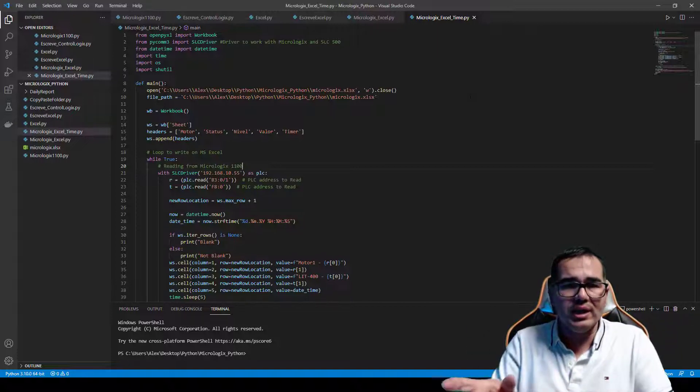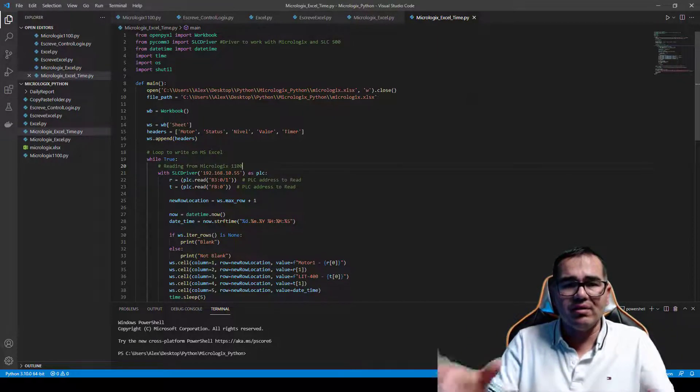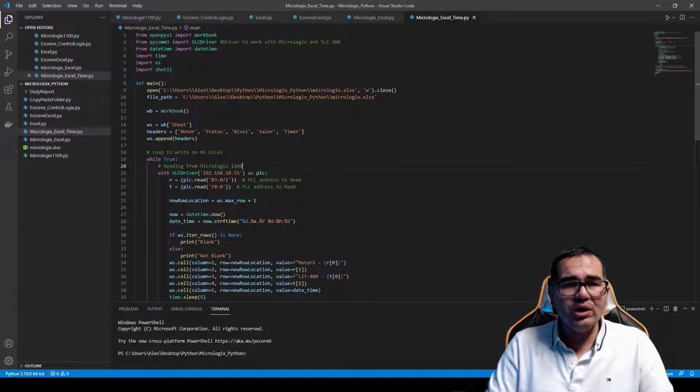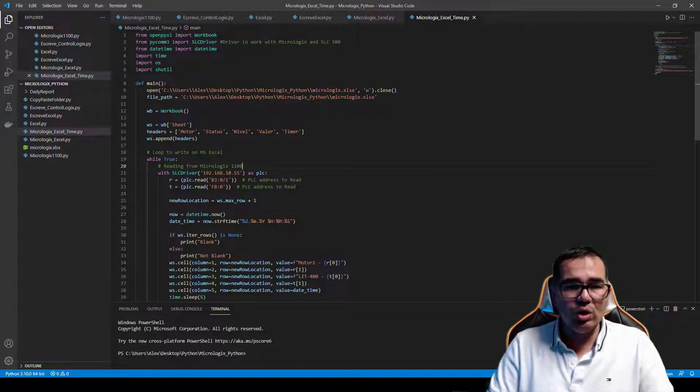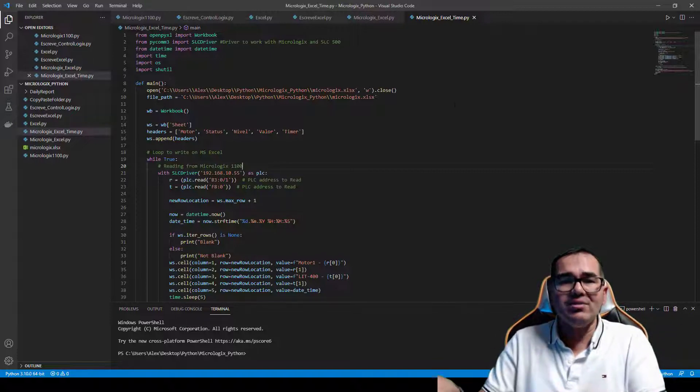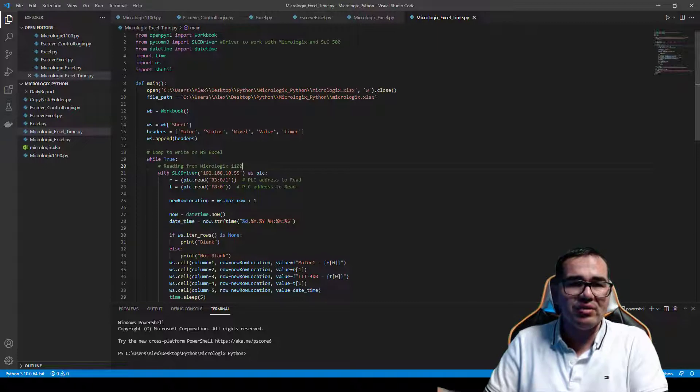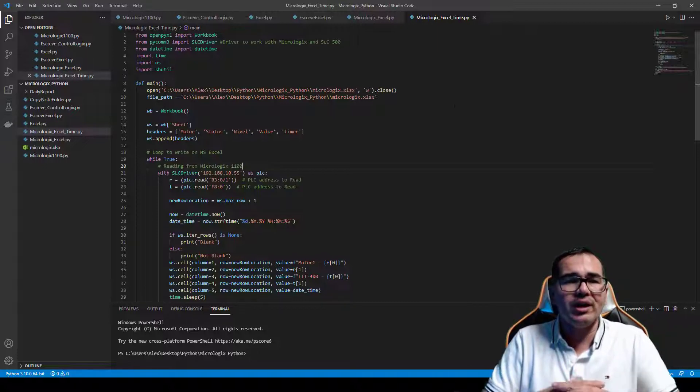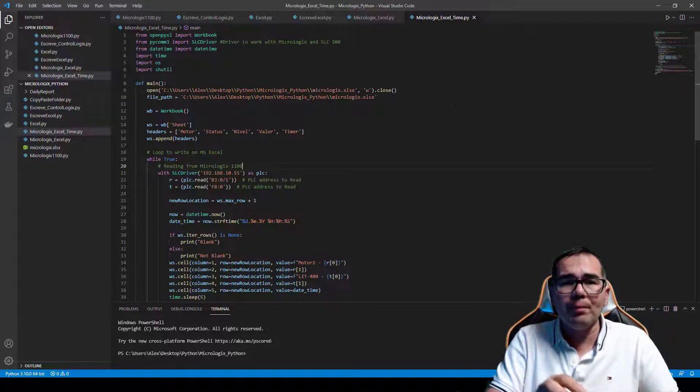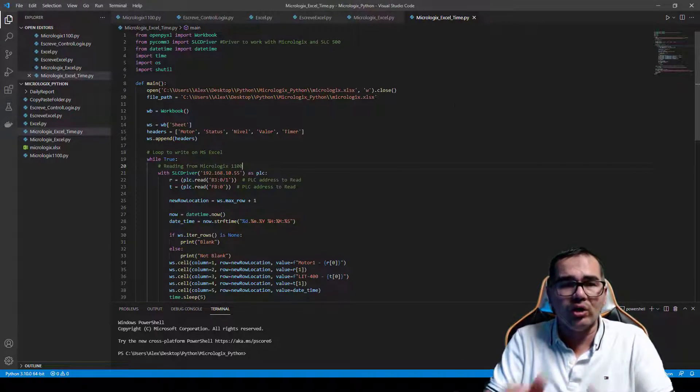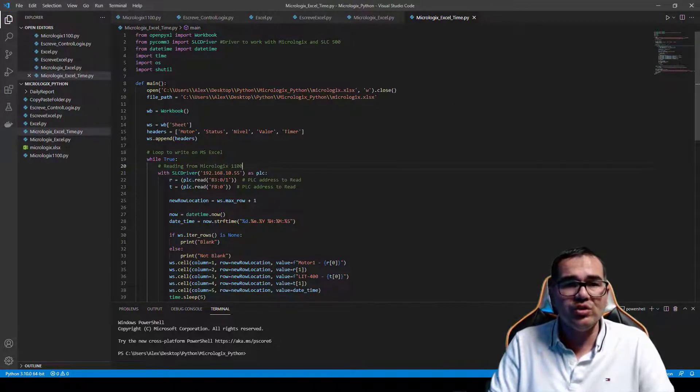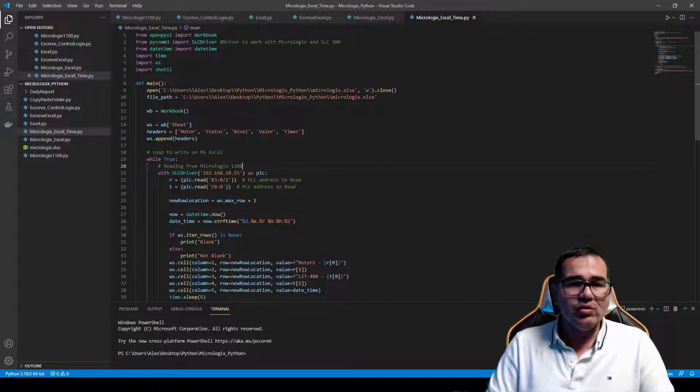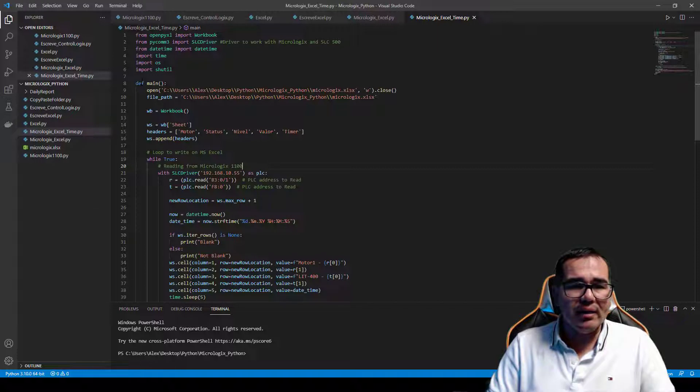So what I'm doing here right now is I'm using shutil. Shutil is the library that we're going to use to copy and paste files to another place. If you want to work with one file and you need to copy and paste it in another place on your PC, you're going to use shutil here.